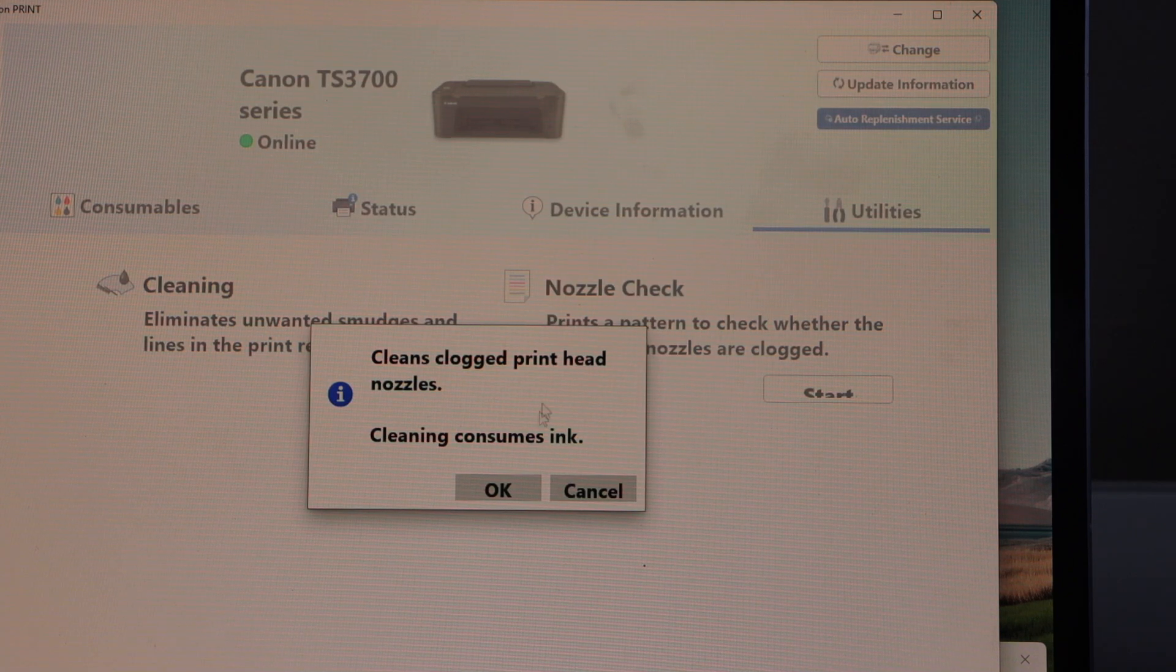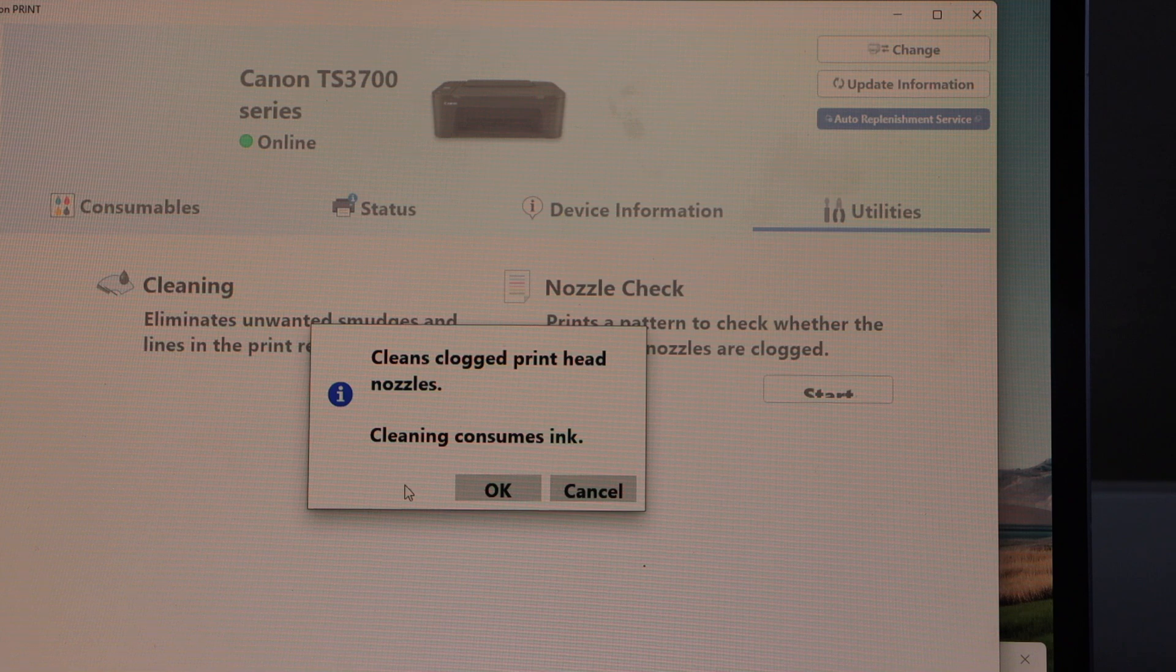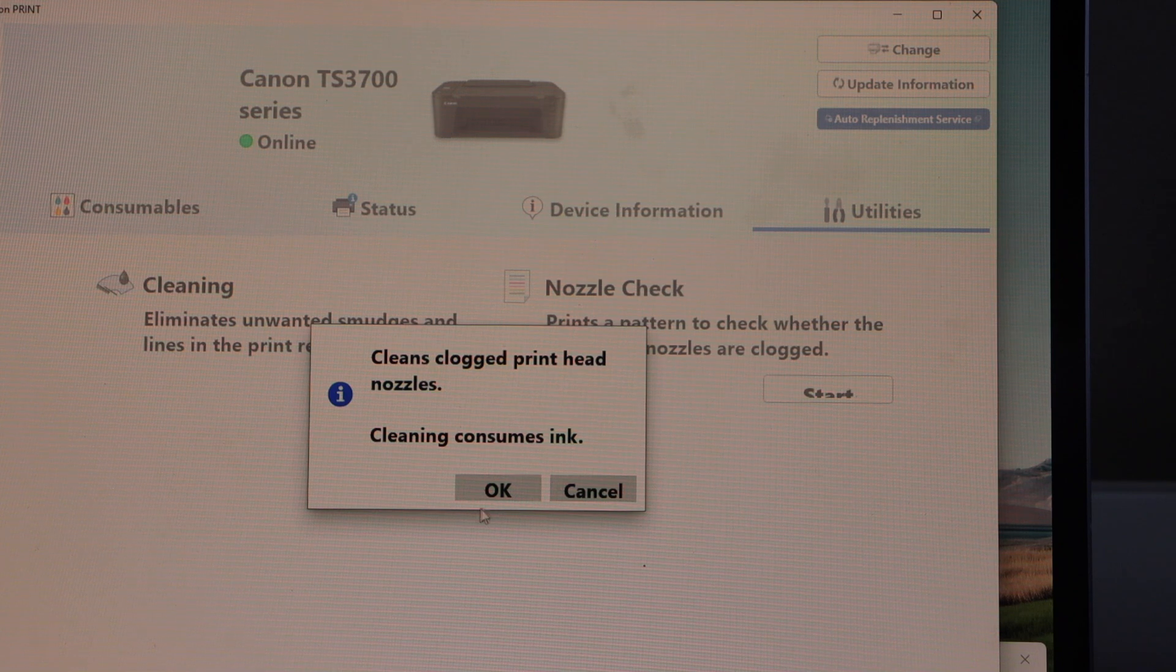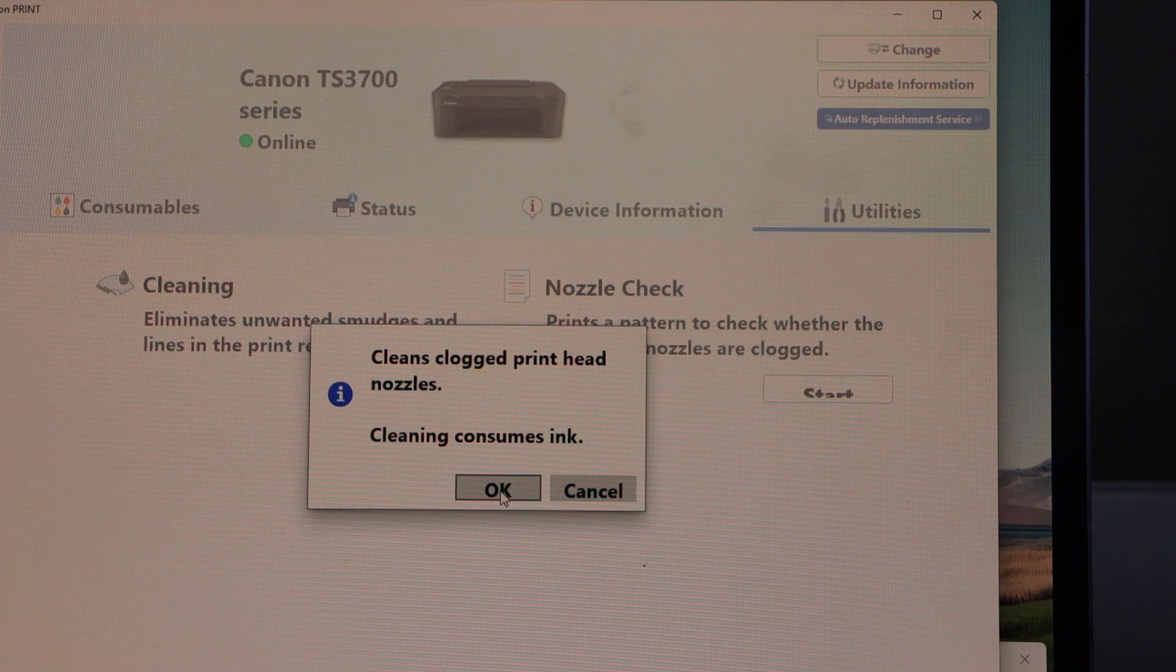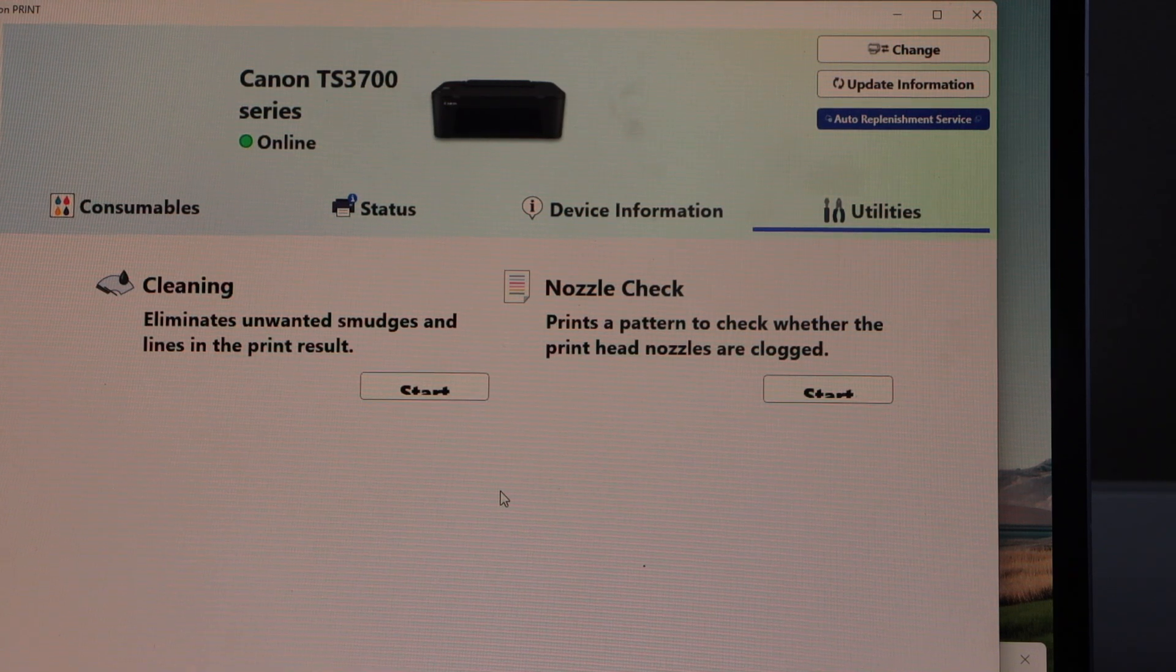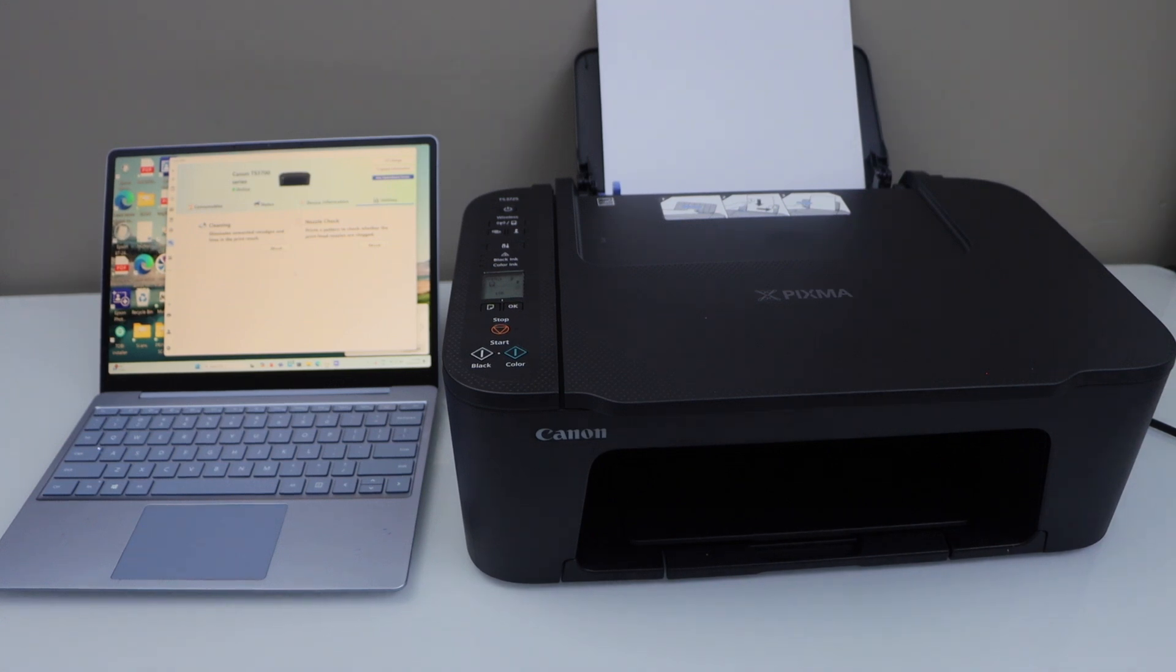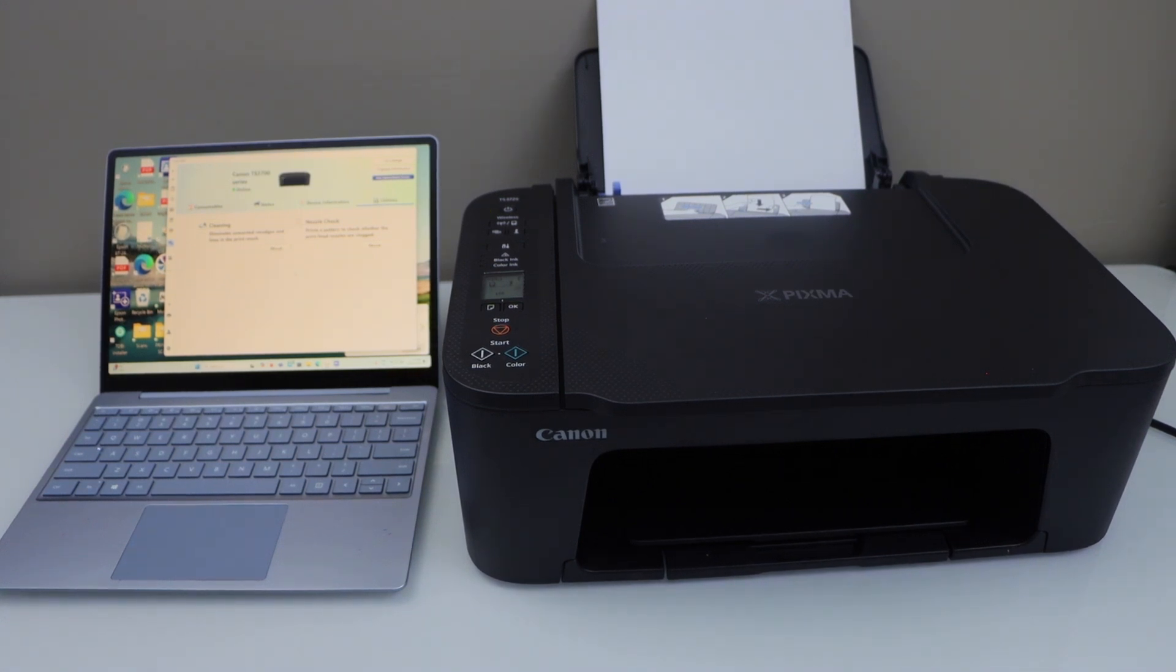So this process will consume some ink. We are okay with that. Wait for a few minutes. It may take a little bit longer or it may take less.